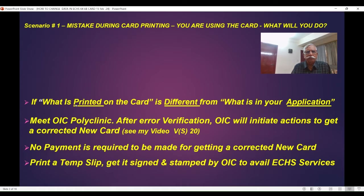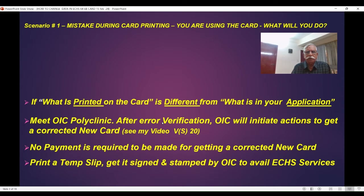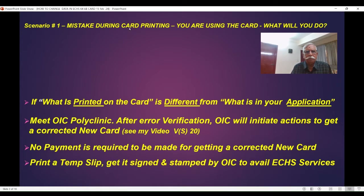Quite simple. If what is printed on the card is different from what is in your application, launch your application on the ECHS site, sourceinforces.com. Check that what is in the application is not printed correctly — that means the mistake is in printing. Go to your polyclinic, meet the OSC. After they verify that what you are saying is correct, OSC will initiate actions to get a new card for you. See my video VS20. No payment required. Print a temporary slip, get it signed and stamped by OSC to avail ECHS services till you get a new card.